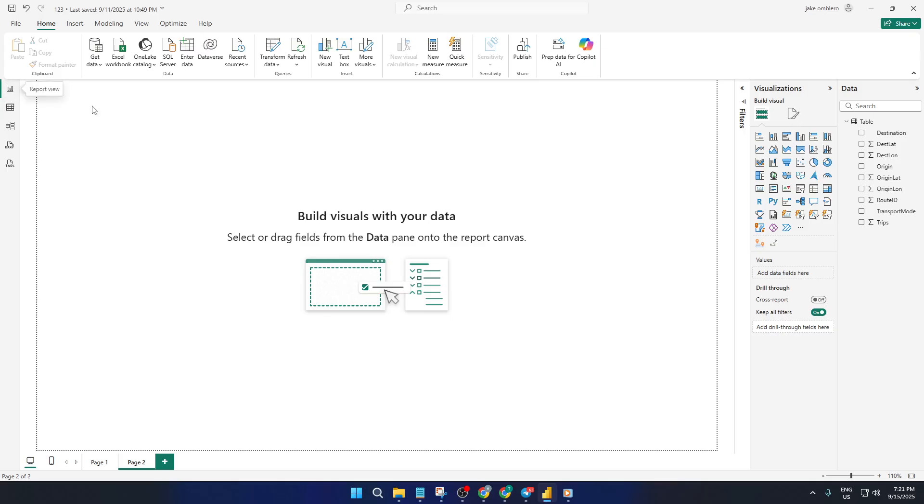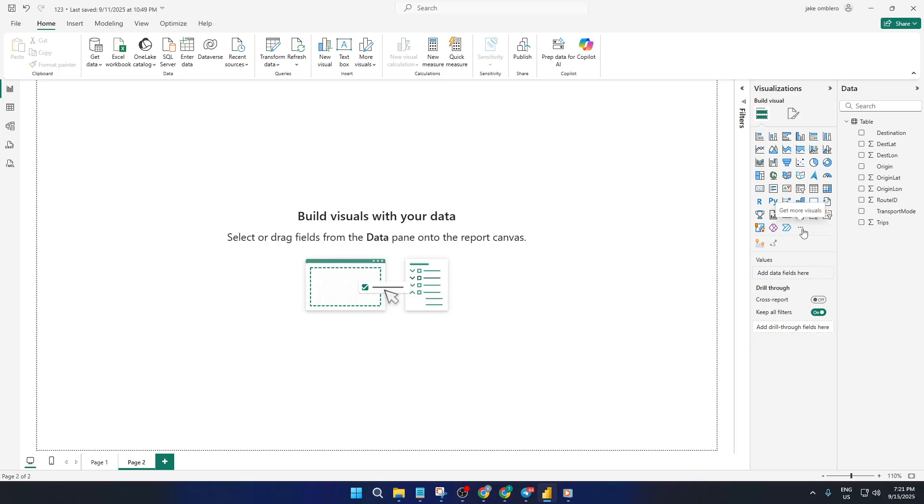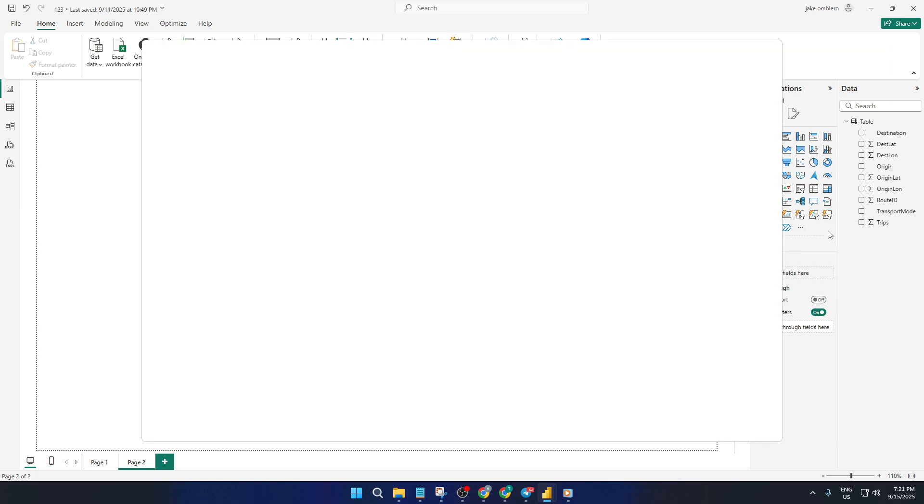Now by default, PowerBI gives you a lot of visual choices, but for actual route maps where you want to see lines drawn from the origin to the destination, you'll want something a little more specialized. This is where custom visuals come into play. Head over to the visualizations pane on the right side of your screen and look for the little ellipsis or the get more visuals option. Click that and it will take you to the AppSource marketplace where you can find a ton of extra visuals created by the community and Microsoft partners.